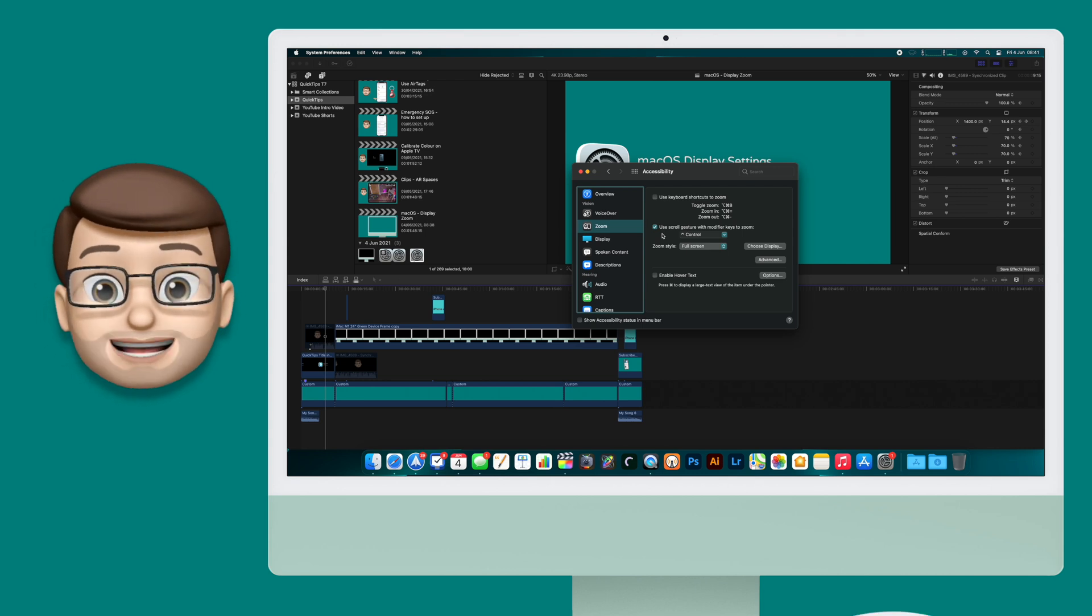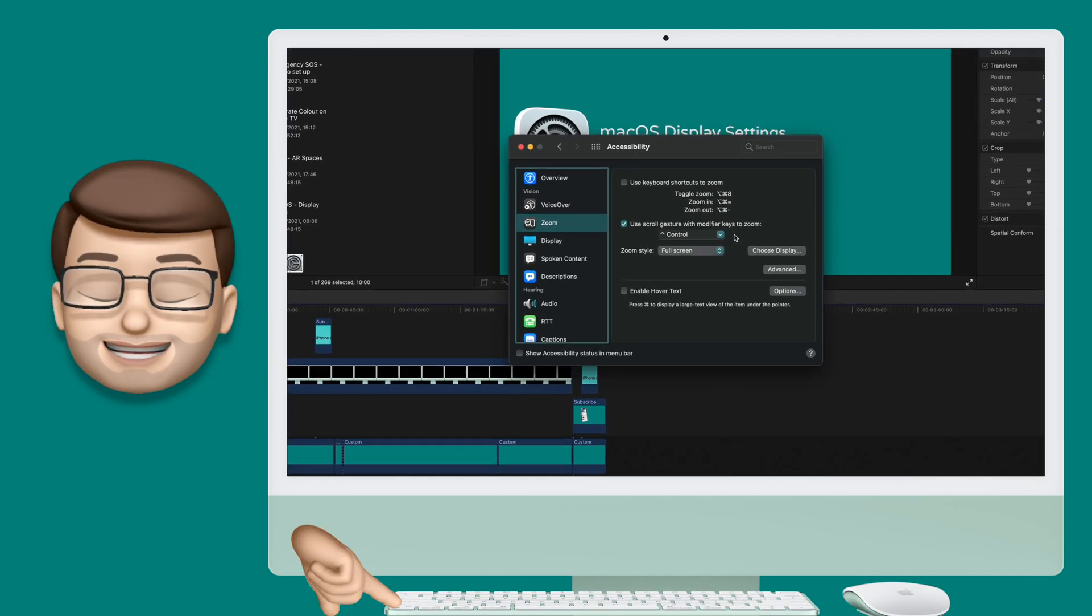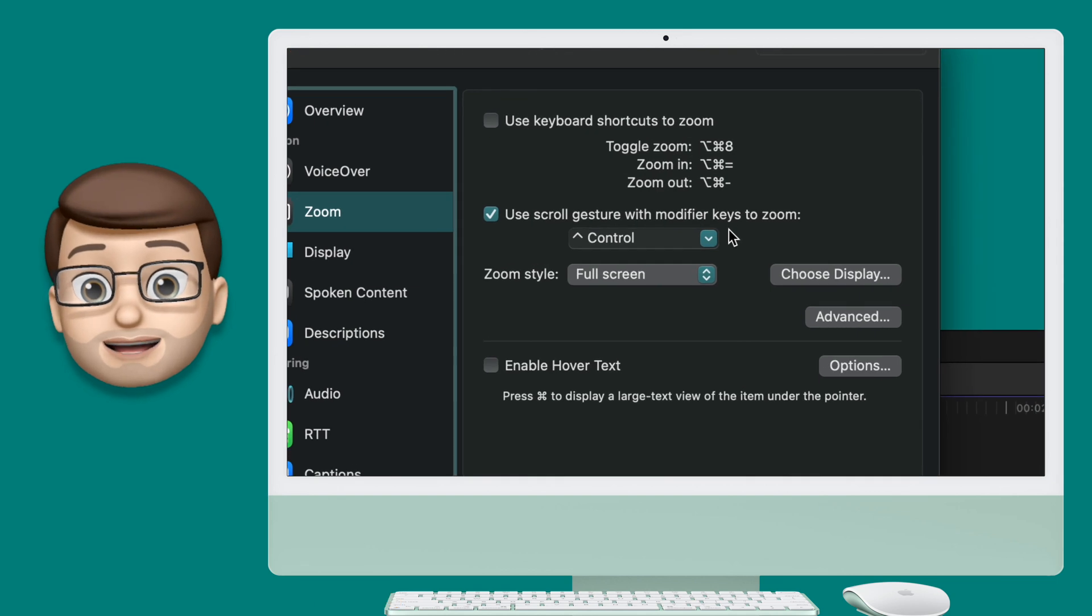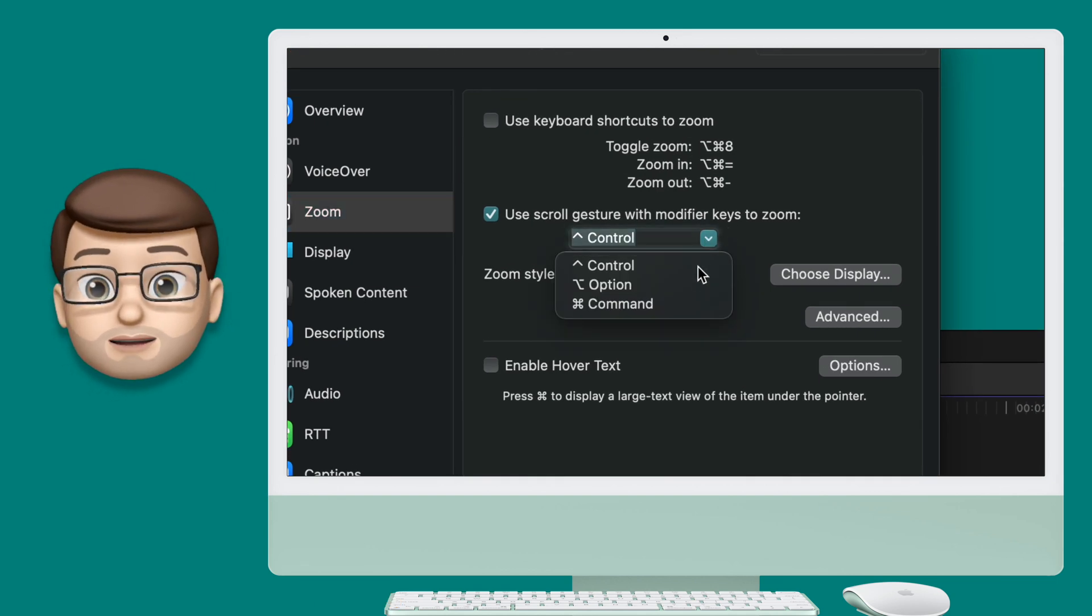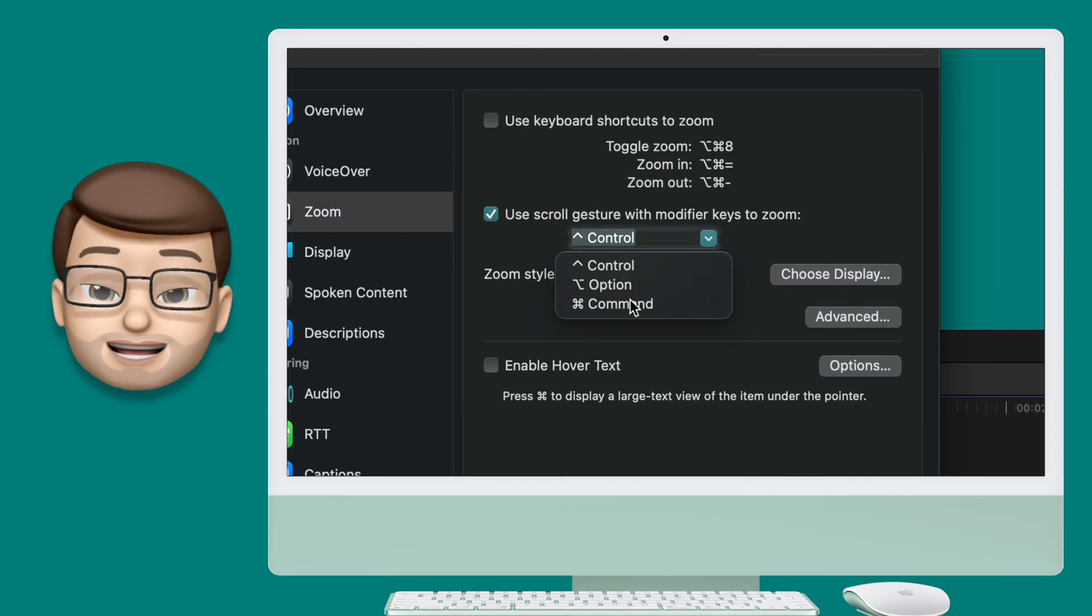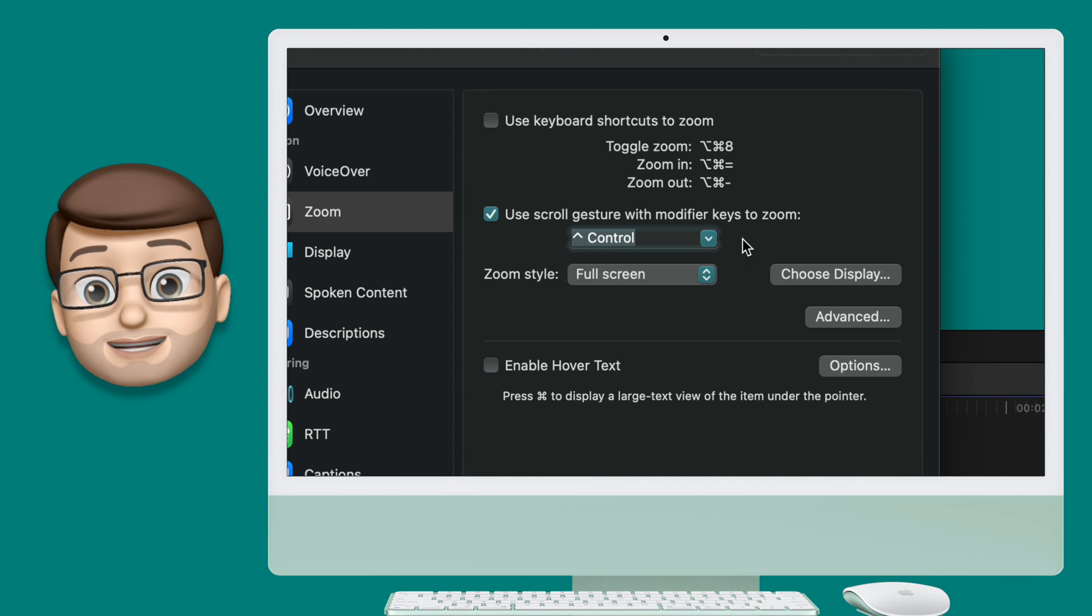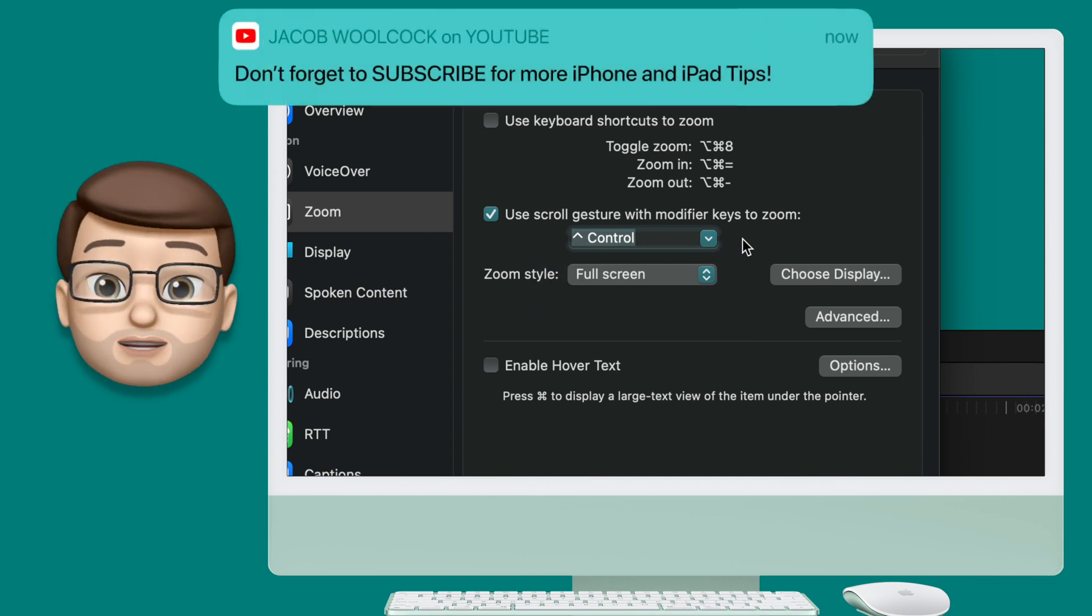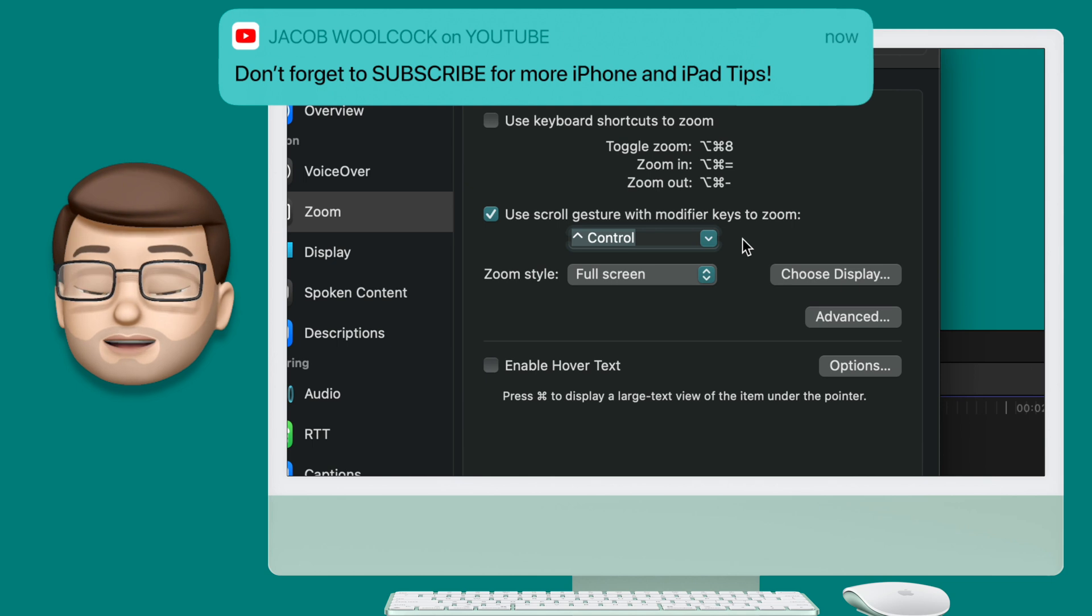And then all you need to do is hold control on your keyboard and scroll one finger up or down your mouse or your trackpad. That will then zoom in the entire screen to wherever the cursor is and if you move your cursor around or off the screen the zoom will follow your cursor as you move.